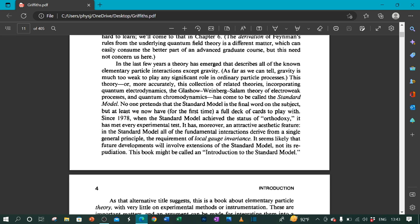Since 1978, when the standard model achieved the status of orthodoxy, it has met every experimental test. It has, moreover, an attractive aesthetic feature. In the standard model, all of the fundamental interactions derive from a single general principle: the requirement of local gauge invariance. It seems likely that future developments will involve extensions of the standard model, not its repudiation.